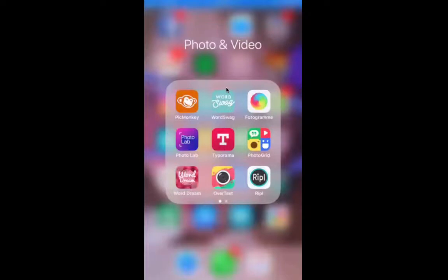There are tons of different ways to do text on images and tons of different apps. I'm just going to show you a quick demonstration with this particular app because it's my favorite one — the one I use more than anything else. It's just the easiest and, to me, has the best selection of fonts and styles. So let me quickly show you.